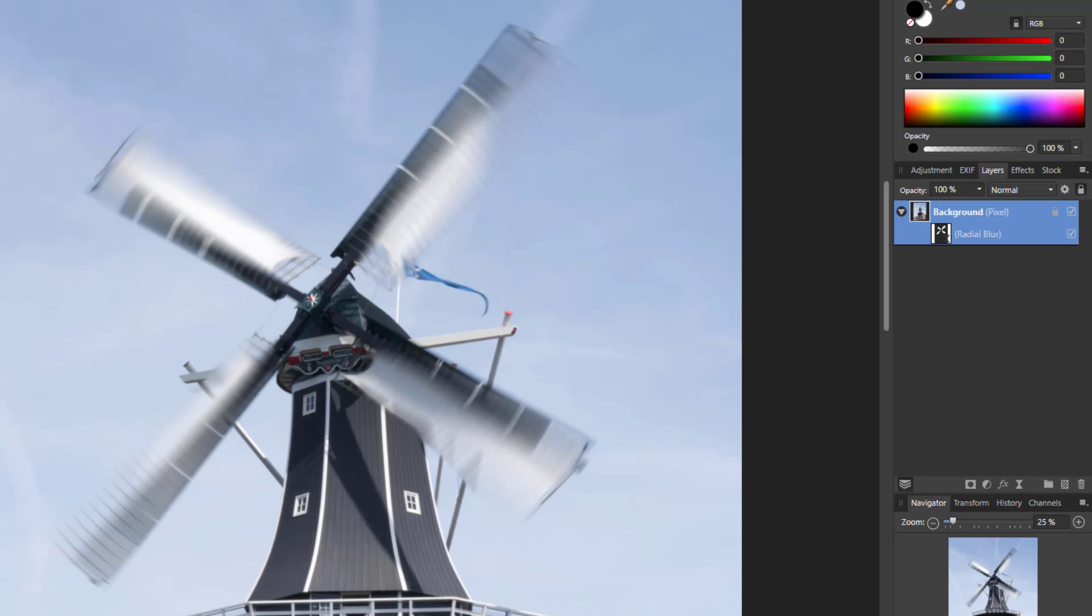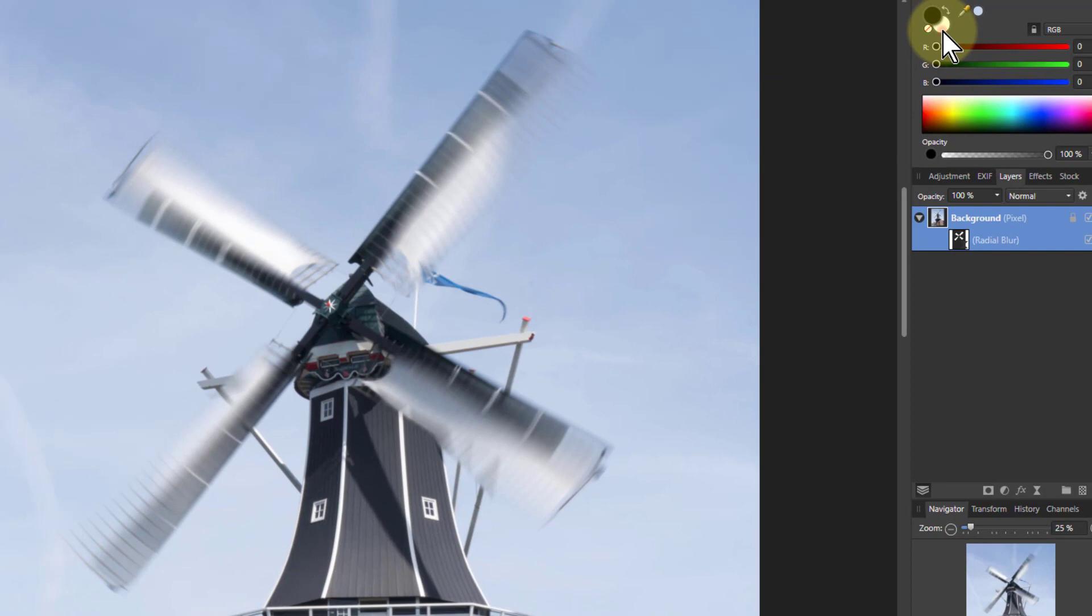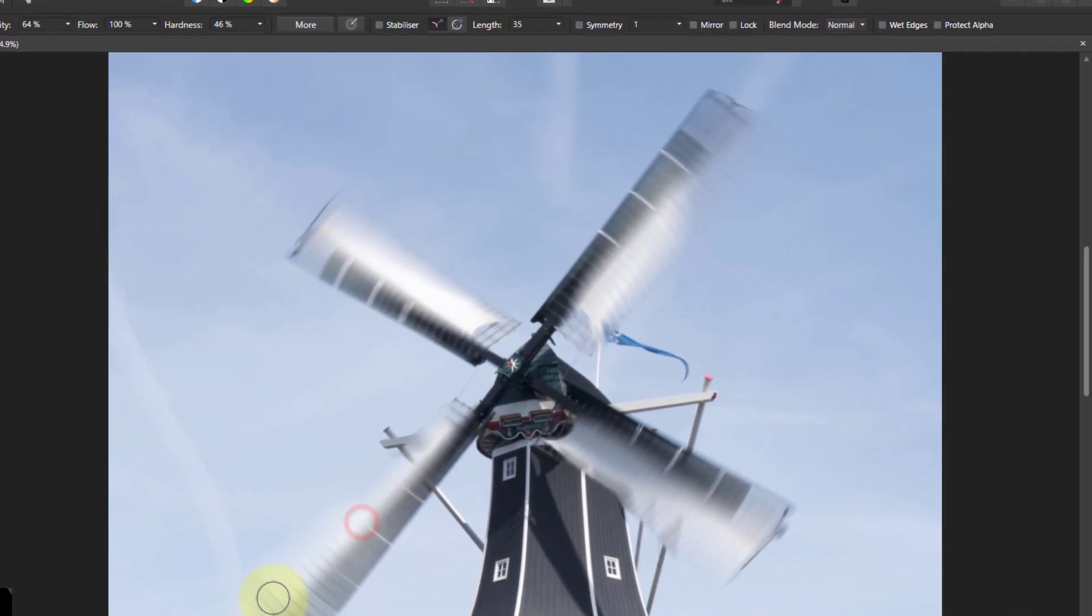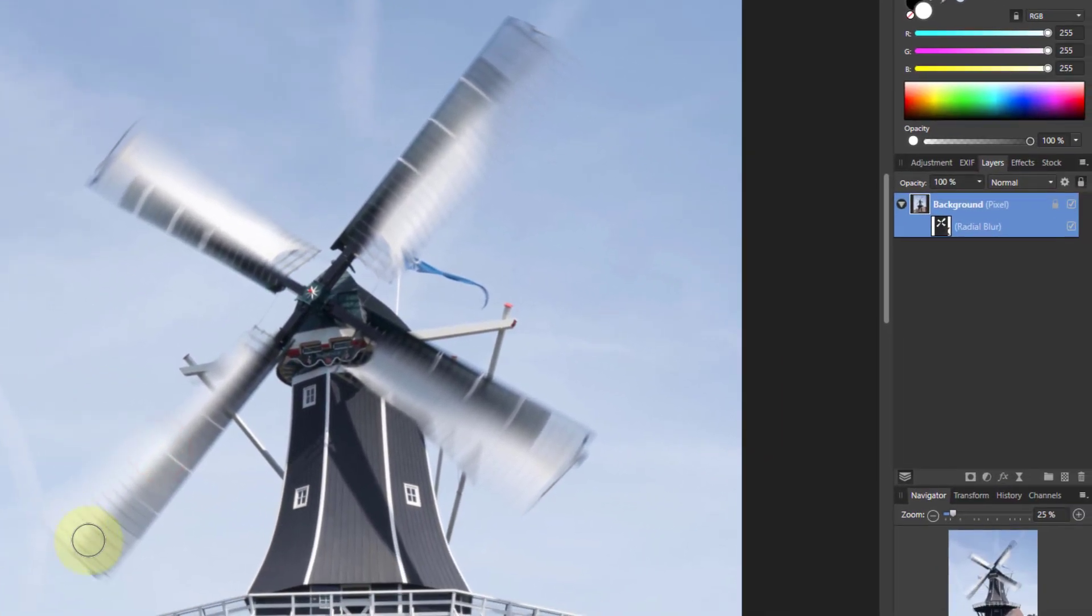And let's go back to white. I can bring the opacity down a bit if I want to just blur it, take part of that effect. Oops, control Z. I was painting there on this.